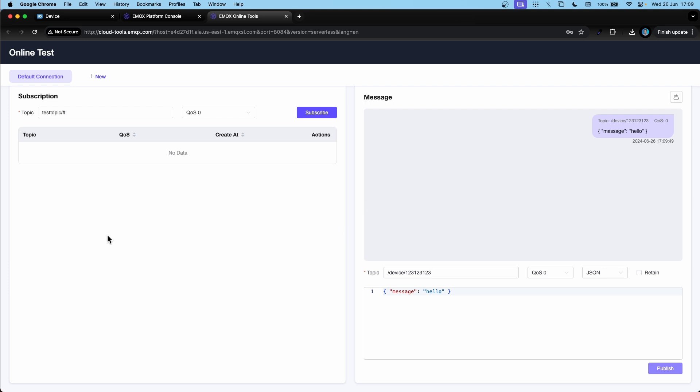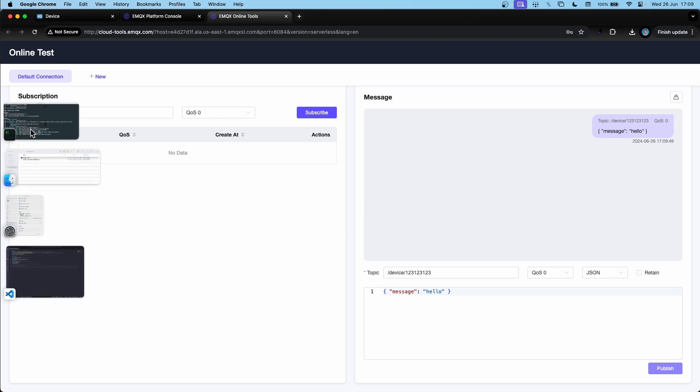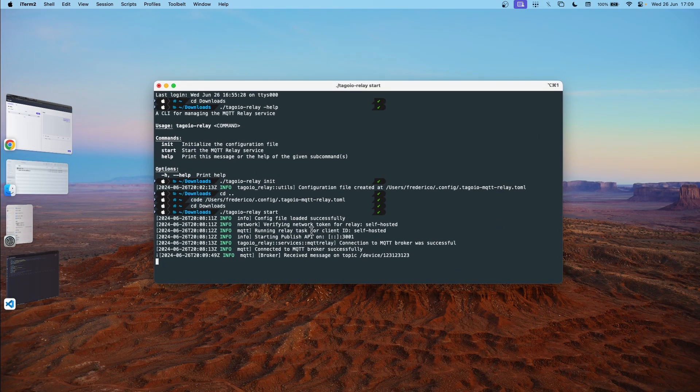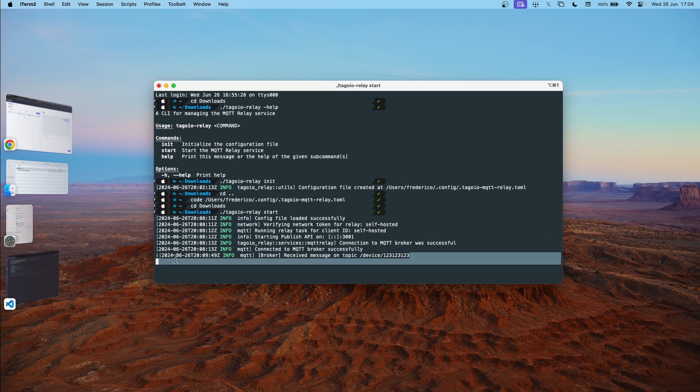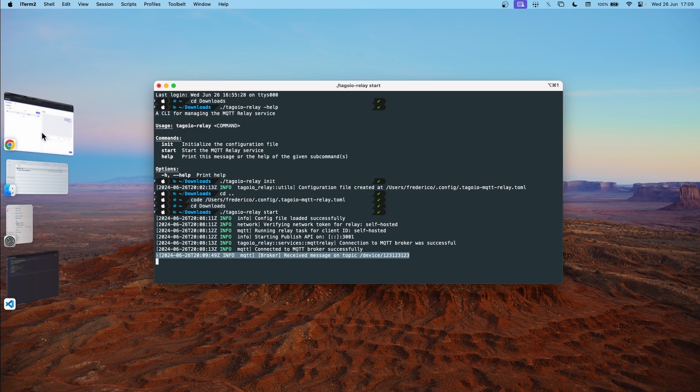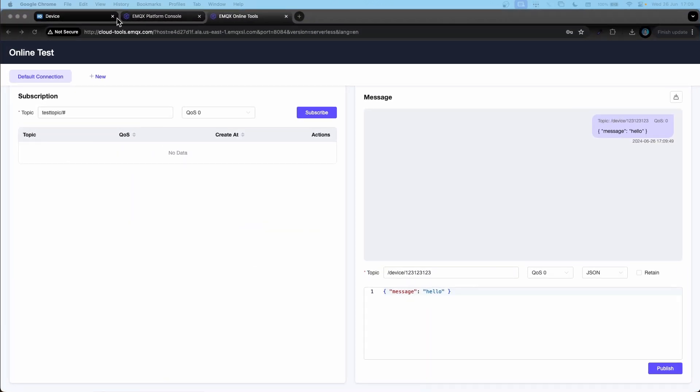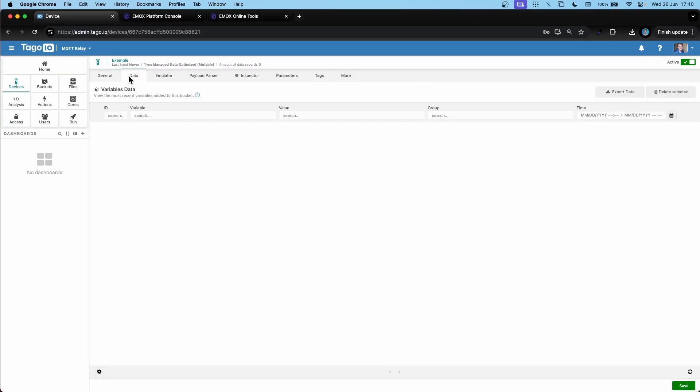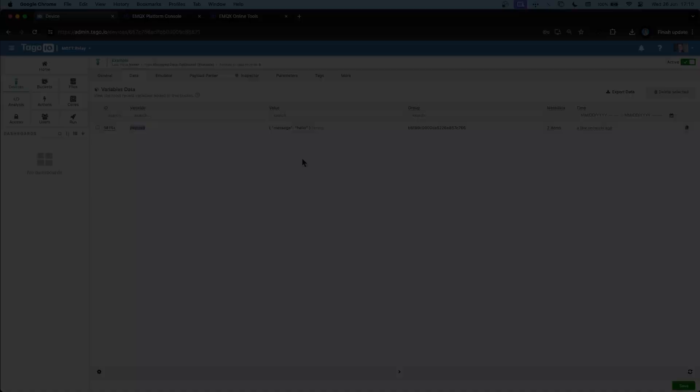Let's see if our relay has received the data. Yes, the relay has received the data and it should have sent it to the device. And here's the data in the device.